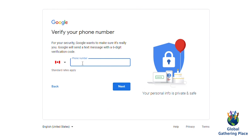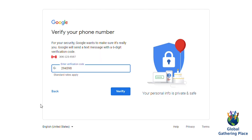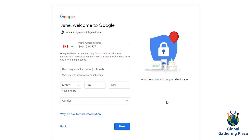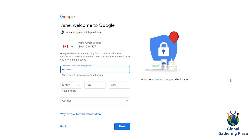Now click Next. Enter your phone number and click Next. Then enter the code you got on your phone. This will be through a text message. Click Next. Enter a recovery email or phone number. In case you forget your password, this can be used to make a new password and to unlock your account.